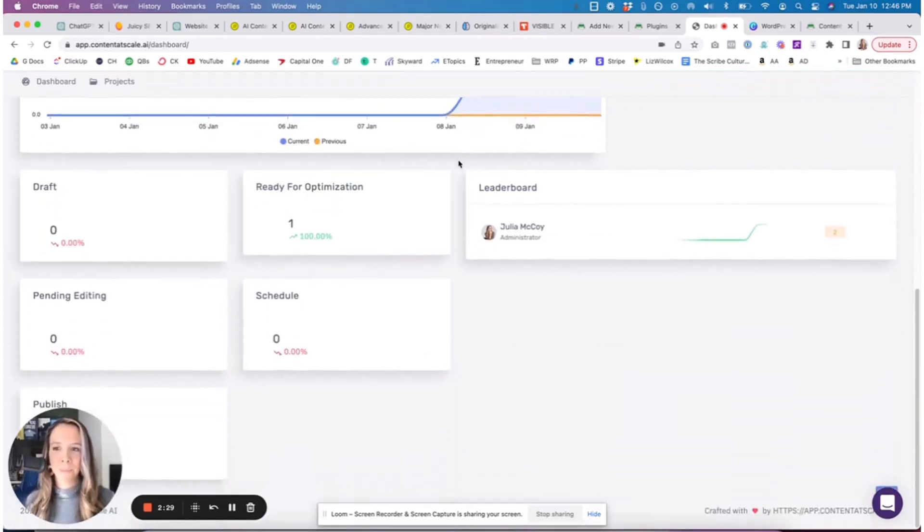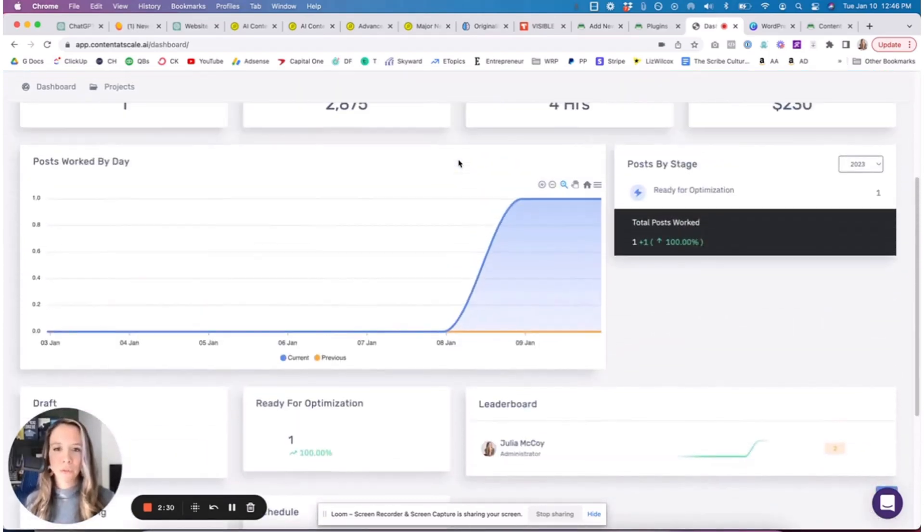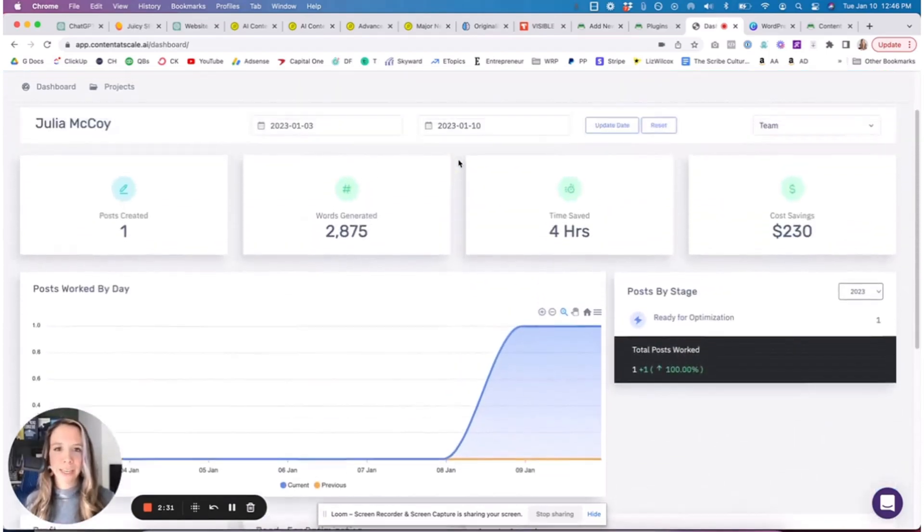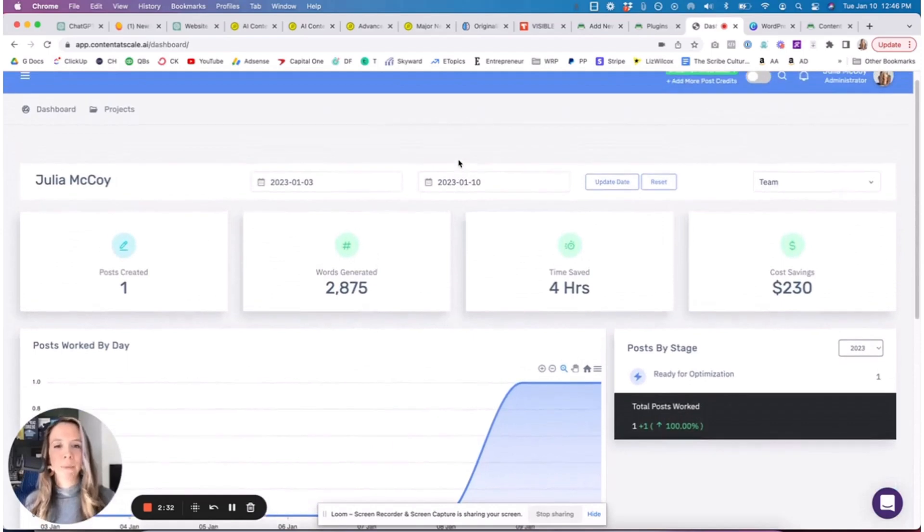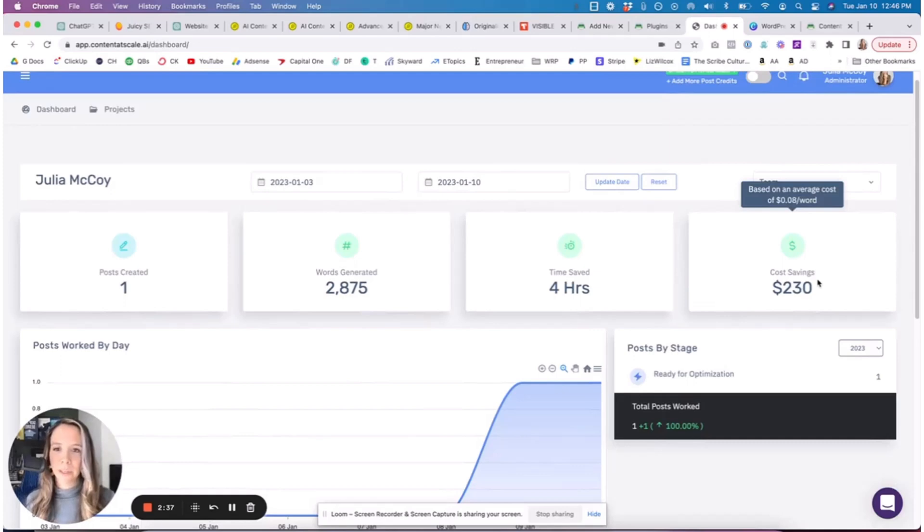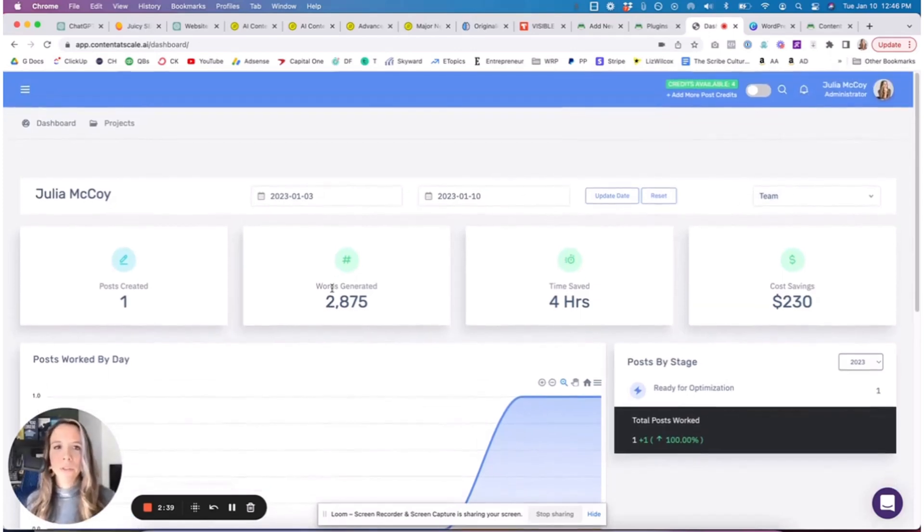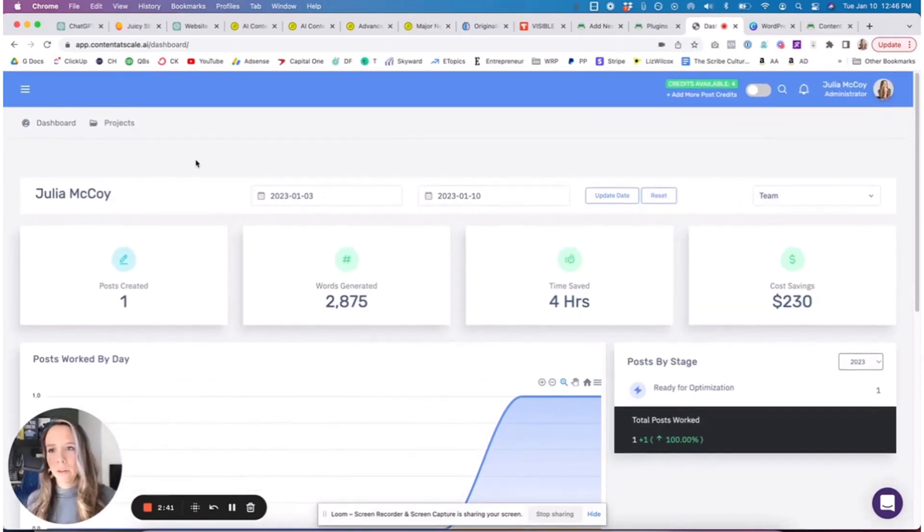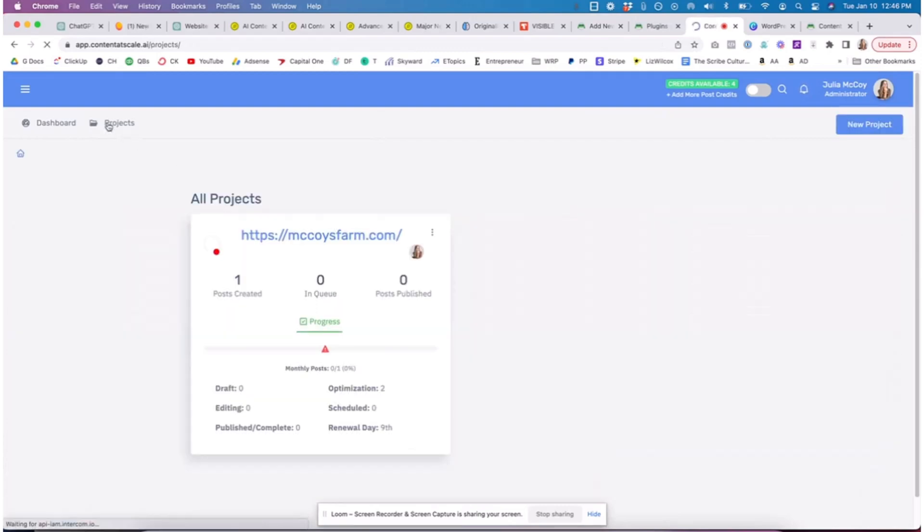This is my dashboard. There's a bunch of cool features here like my time saved, the cost savings if I was to hire a writer at 8 cents a word, the words I've generated. To create a new article or new blog, we're going to go to Projects and start a project.